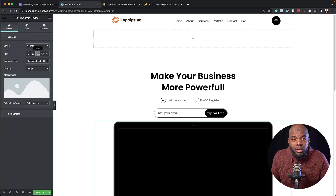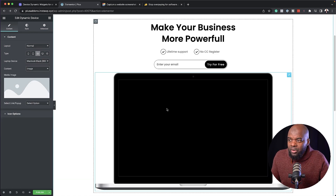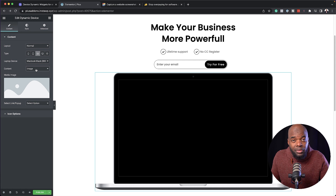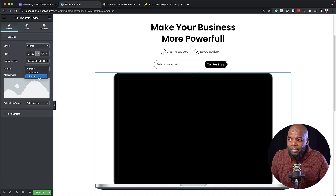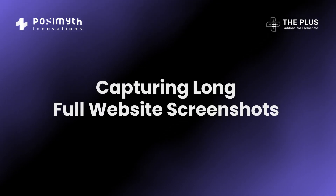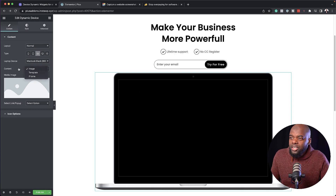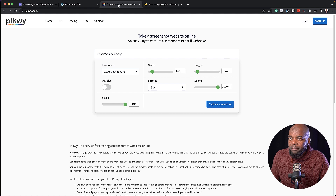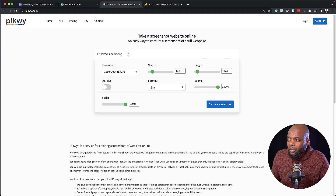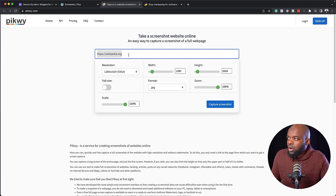Over here on the content that we can add in, we have several options. We have image, and if we click on this dropdown, we also have template and iframe. I am going to show you how to add the iframe as well. In our first example with the image, I'm going to go to this website called Piqui. We are going to add a website here that we can grab a screenshot of — I think Stripe is going to work.